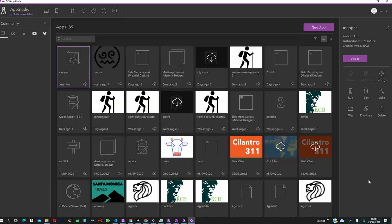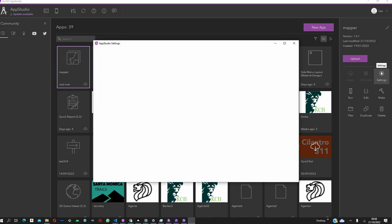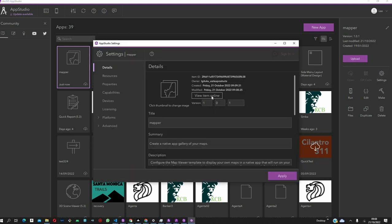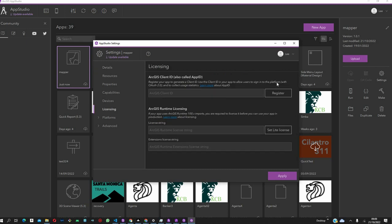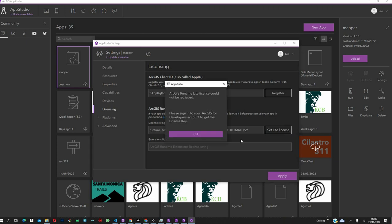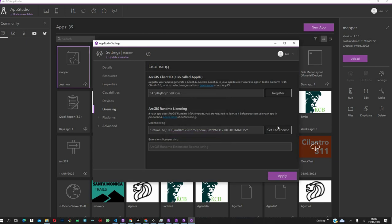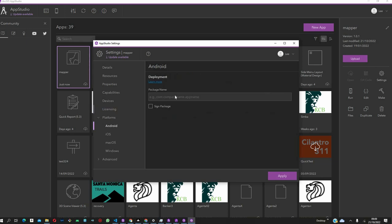After it's uploaded, let's come back to Settings again and come to Licensing. Click on Licensing, and just click on Register, and the ID will be generated automatically. After that, click on ArcGIS Runtime Licensing, and also that will be generated automatically, and then click on Apply.